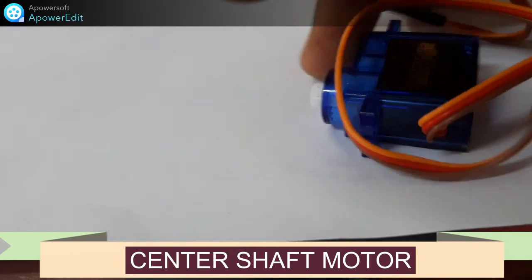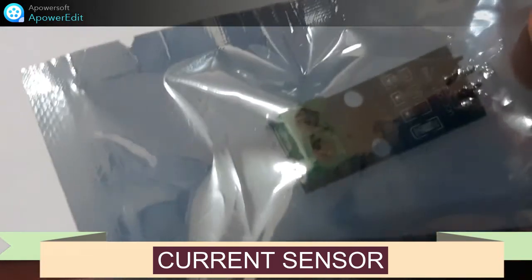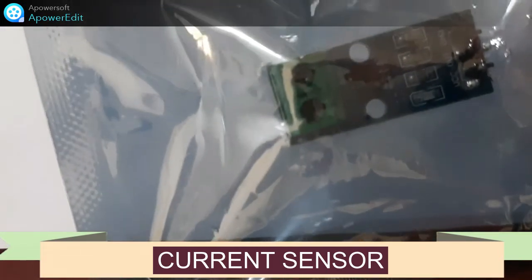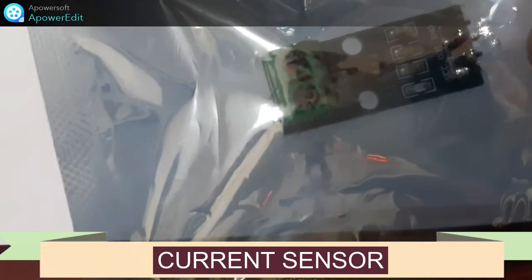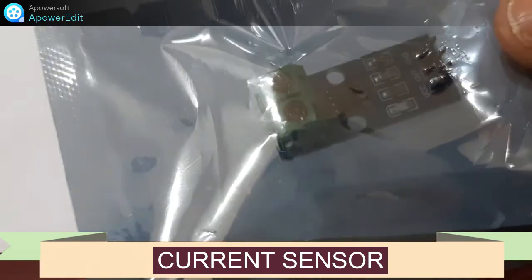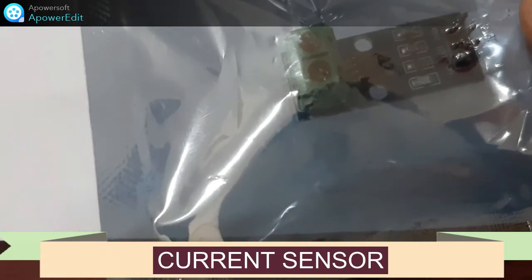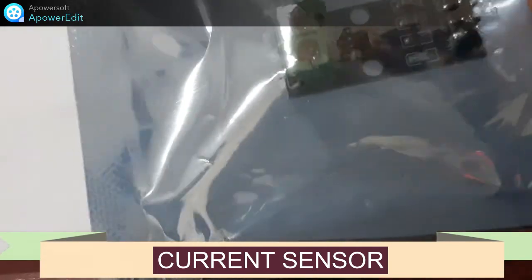Current sensors - you have seen the large CTs in our lab, but these are the small current sensors which you will be using in your projects also. This is a current sensor with the pin outputs.